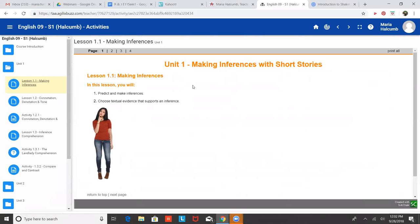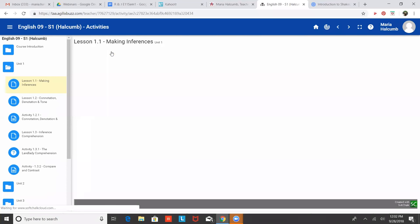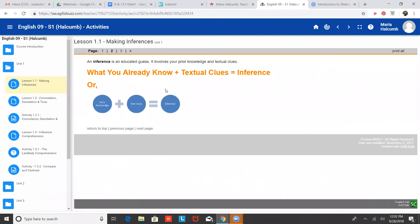All right, so making inferences. Basically inferences are like, here's a graphic I think in the next page. Inferences are basically like what you already know plus anything you got from the text.